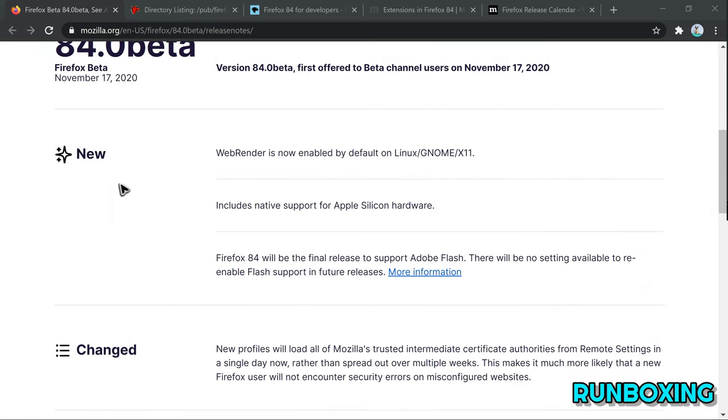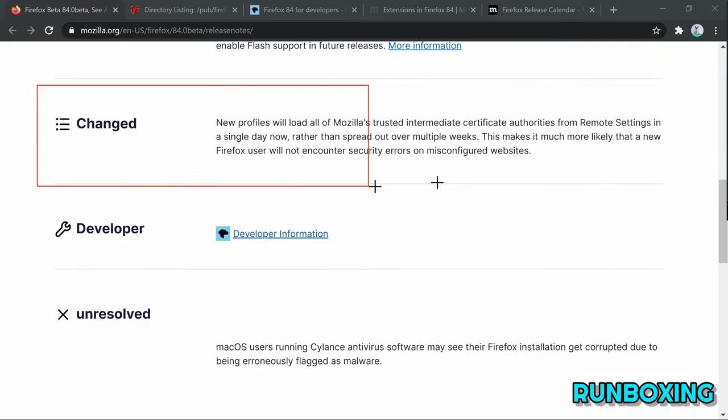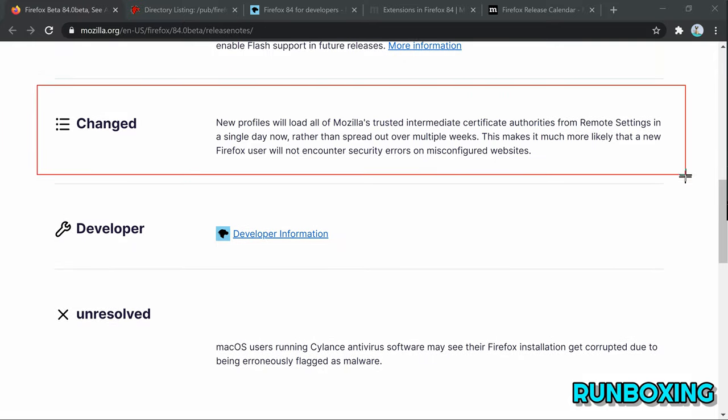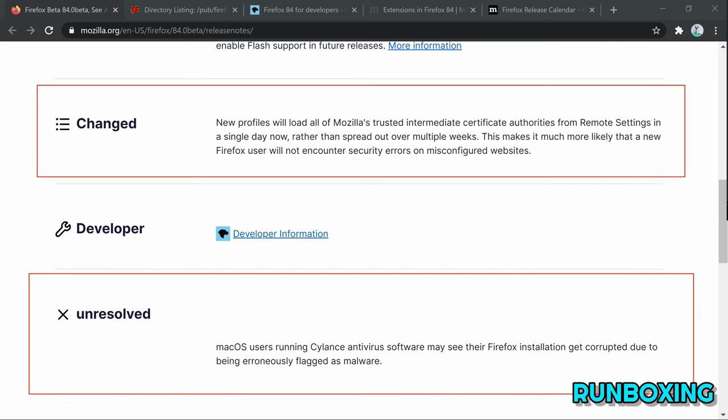Until now, Firefox shipped with web renderer disabled by default for Linux users. But that's about to change with the upcoming release, Firefox 84.